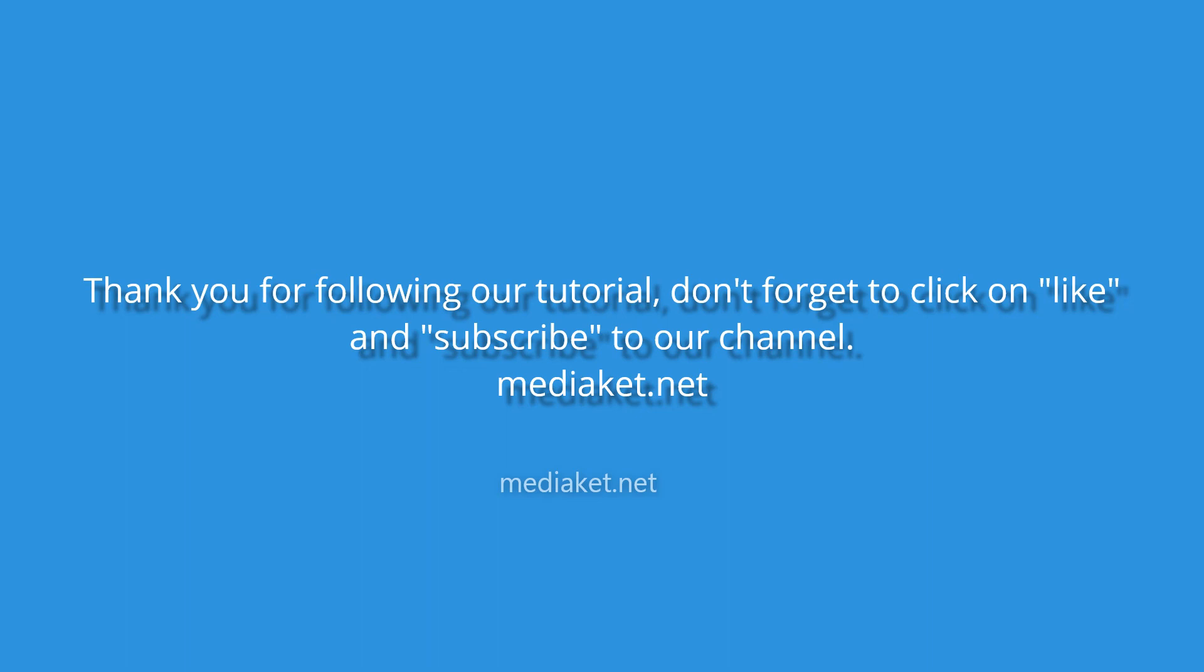Thank you for following our tutorial. Don't forget to like and subscribe to our channel. Regards. Mediacit.net